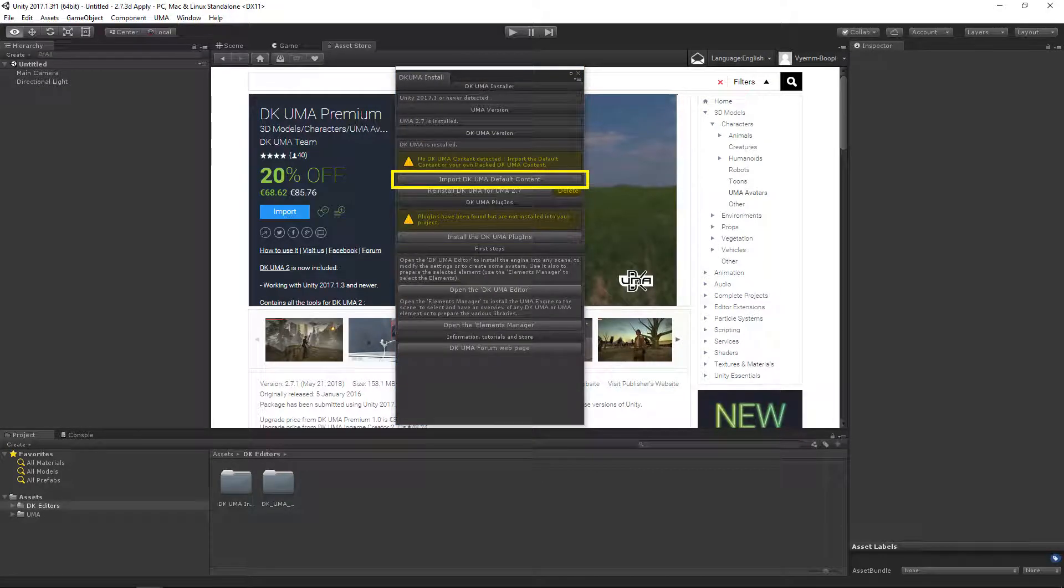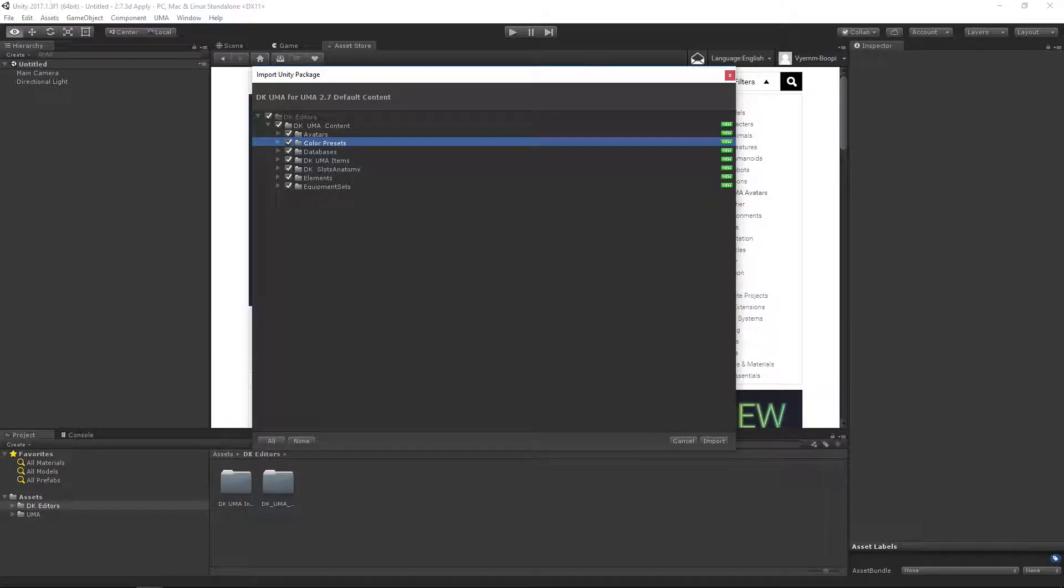Install the default DKUMA content. The default DKUMA content contains all the required elements for DKUMA to work with the default UMA content.